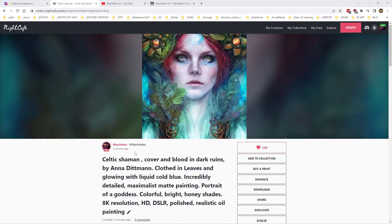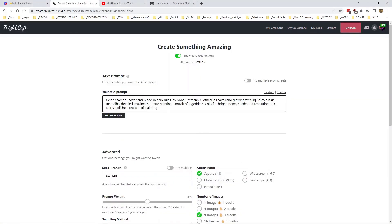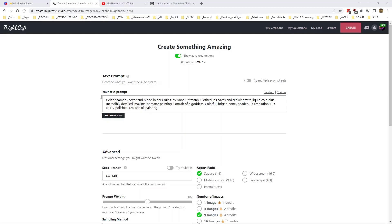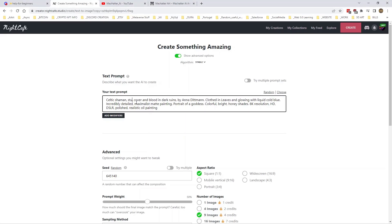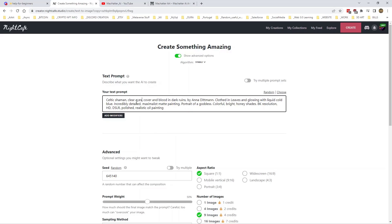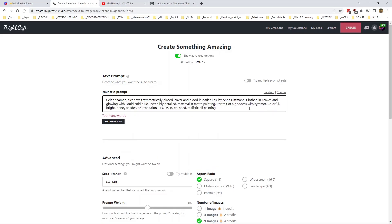The first thing to do is actually look at the prompt itself — there's no mention of eyes at all. So what we want to do is reinforce the fact that we want good eyes, nice eyes in this creation. Let's try to increase the quality of the eyes: clear eyes, symmetrically placed, with symmetrical beautiful eyes.